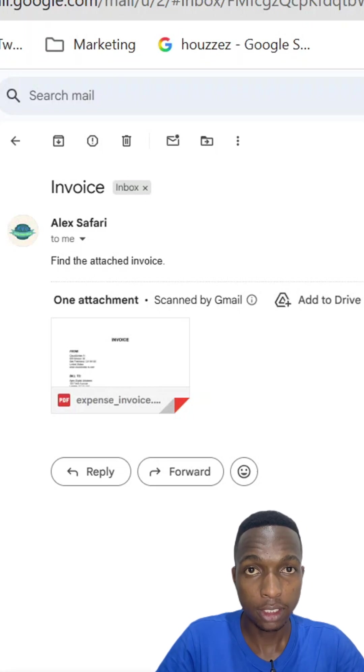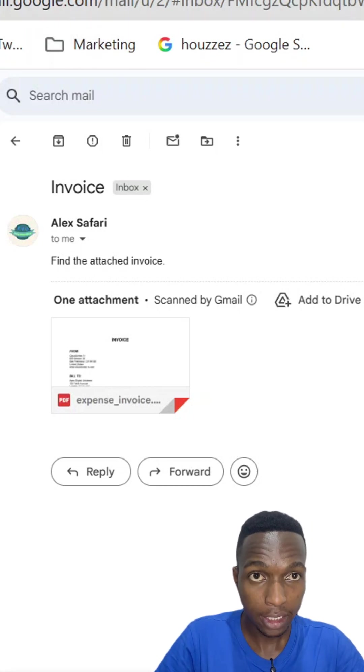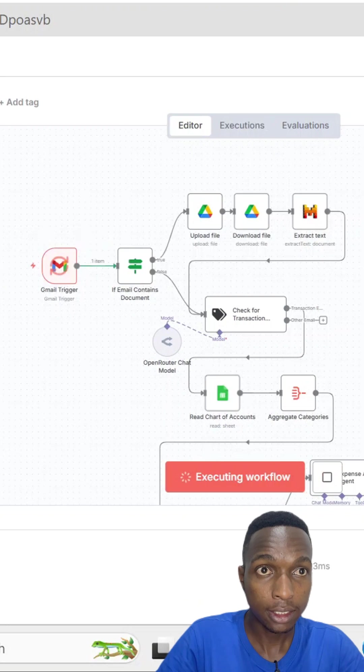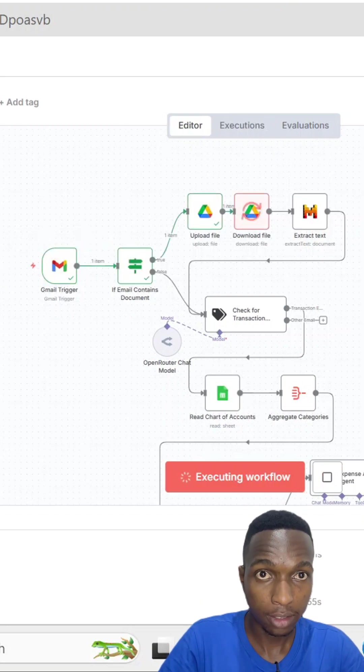A new invoice just came in. My n8n workflow instantly detects it and starts processing.